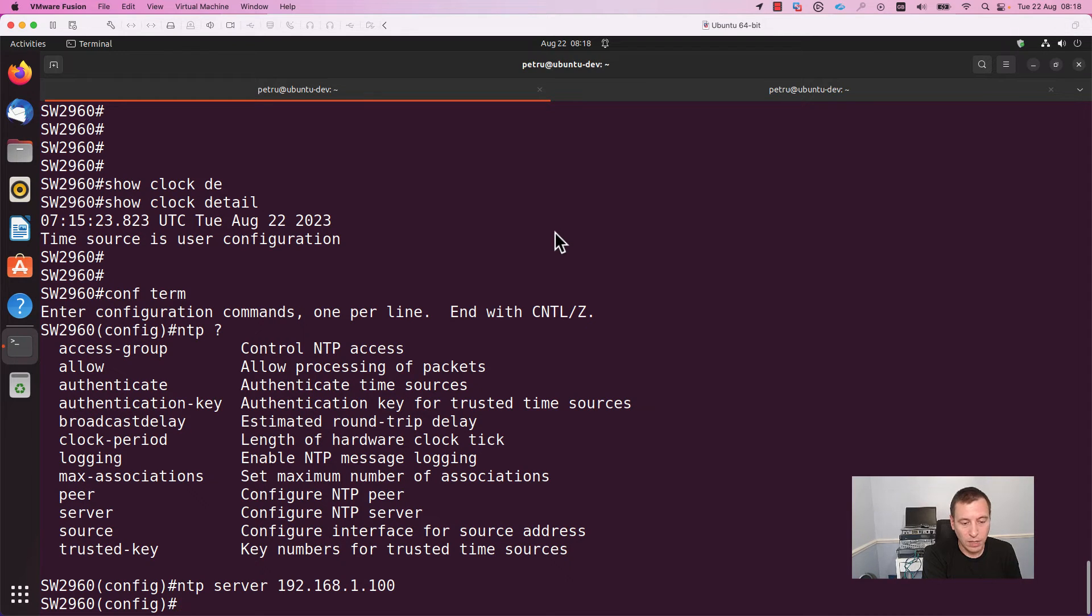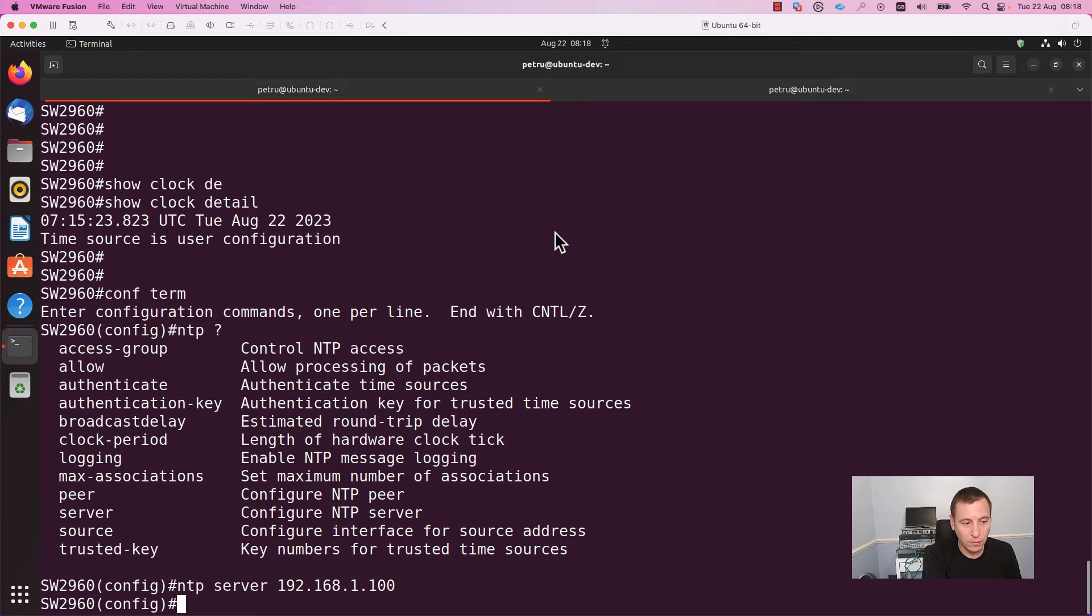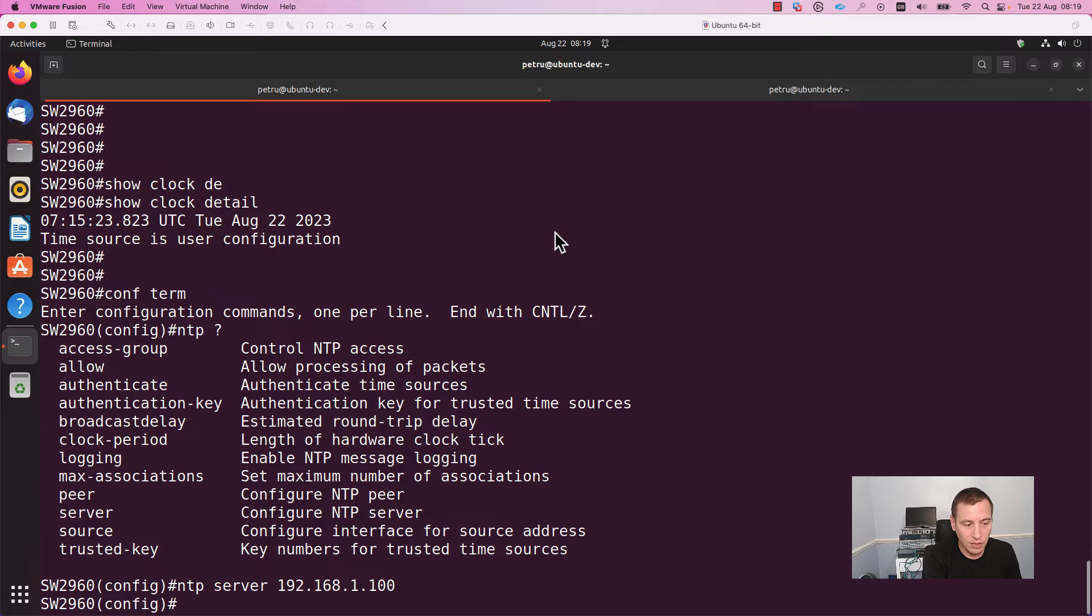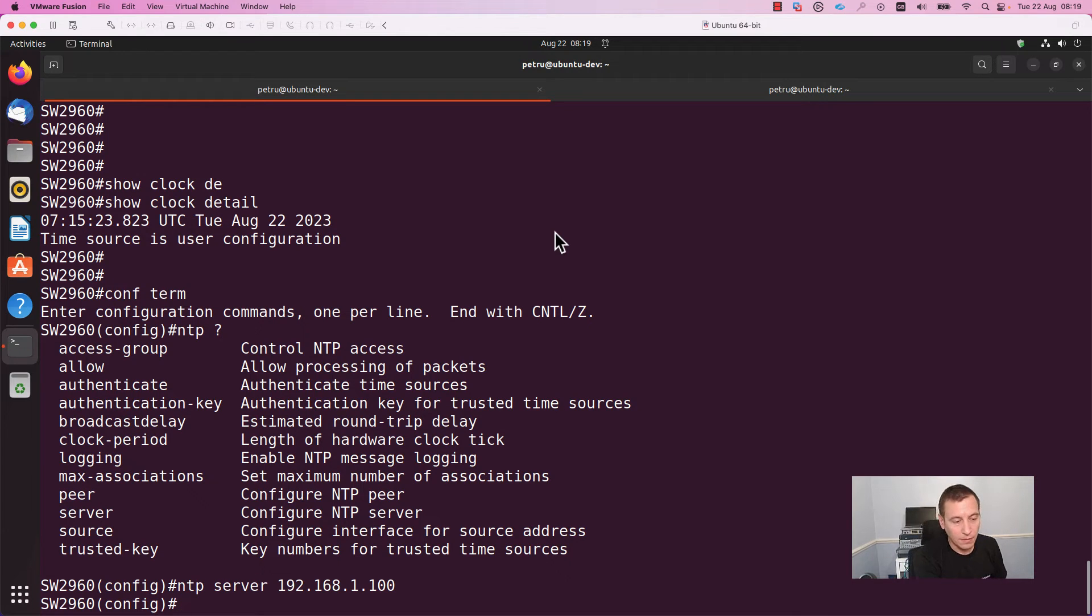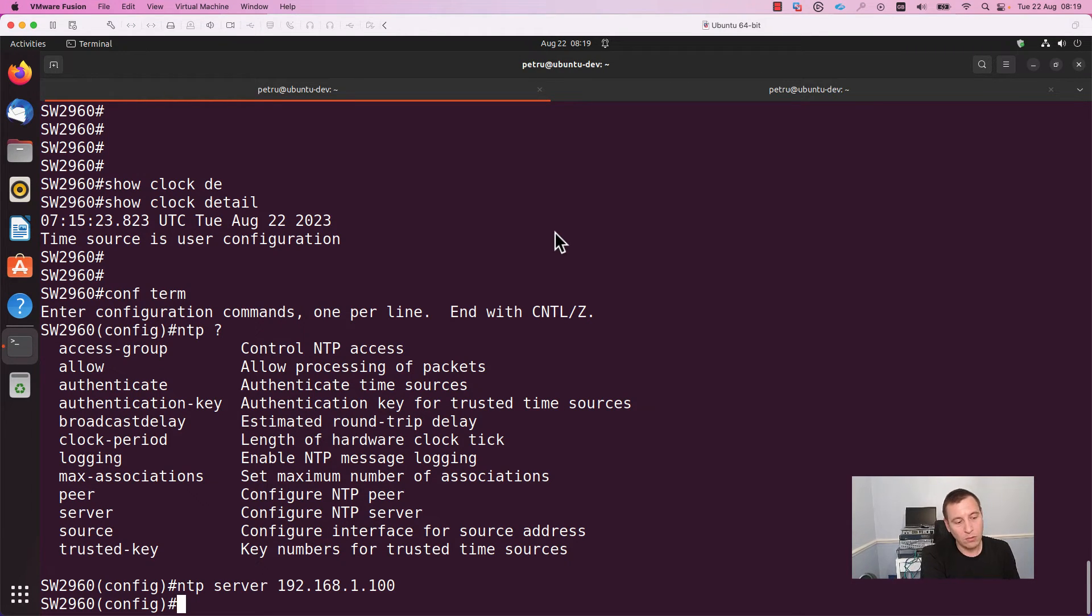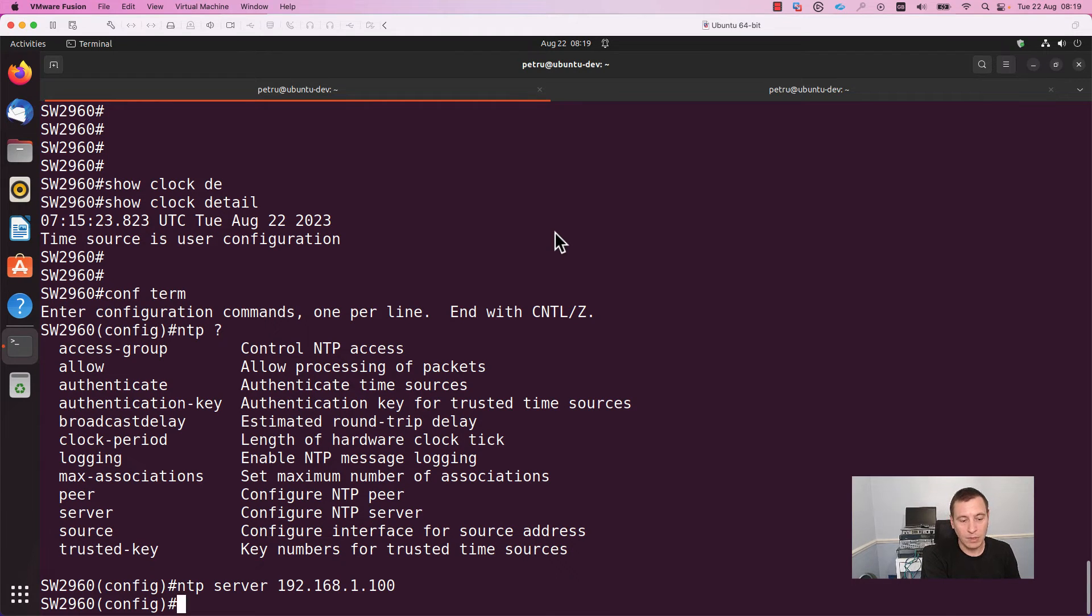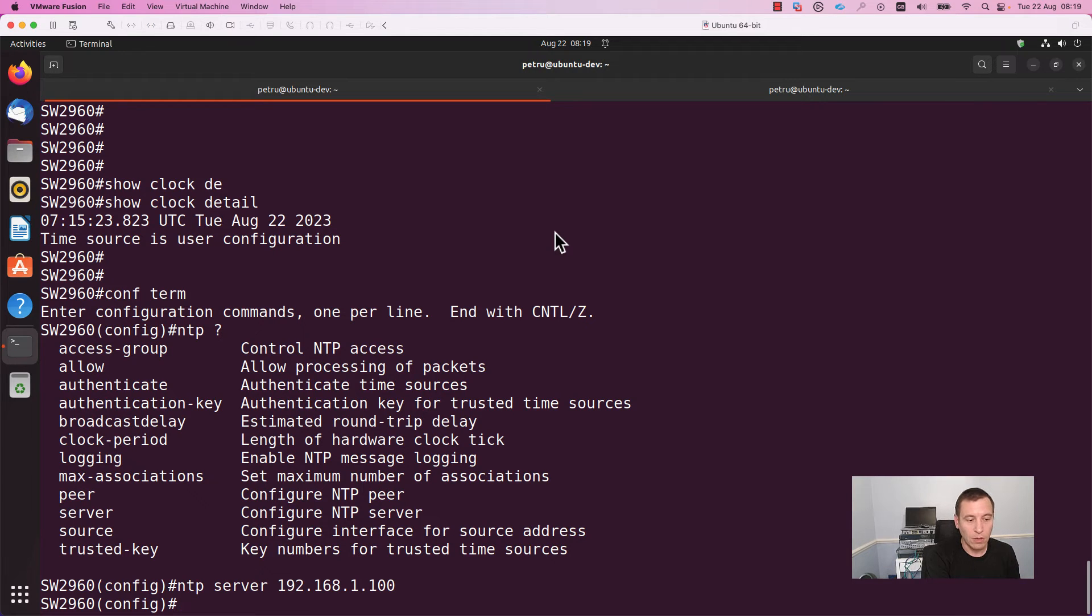Of course, you can configure different other options. You can specify the authentication. You can specify the interface from which the messages will be sent. But as a starting point, you need to configure an NTP server. You can enter multiple NTP servers for redundancy. In case one server is not reachable, the device will use the second server.